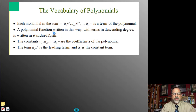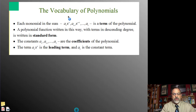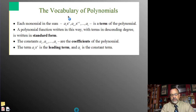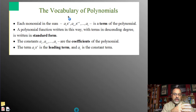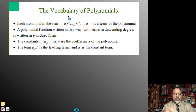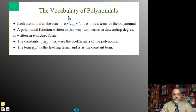Each monomial in the sum is a term of the polynomial. A single term is a monomial, and polynomial functions are just a sum — an adding together — of more than one monomial function. So you have x squared, add that to an x, add that to a constant. Or x to the 4th, add that to x cubed, add that to x squared, add that to an x. You have these individual monomials all added together making up a polynomial.